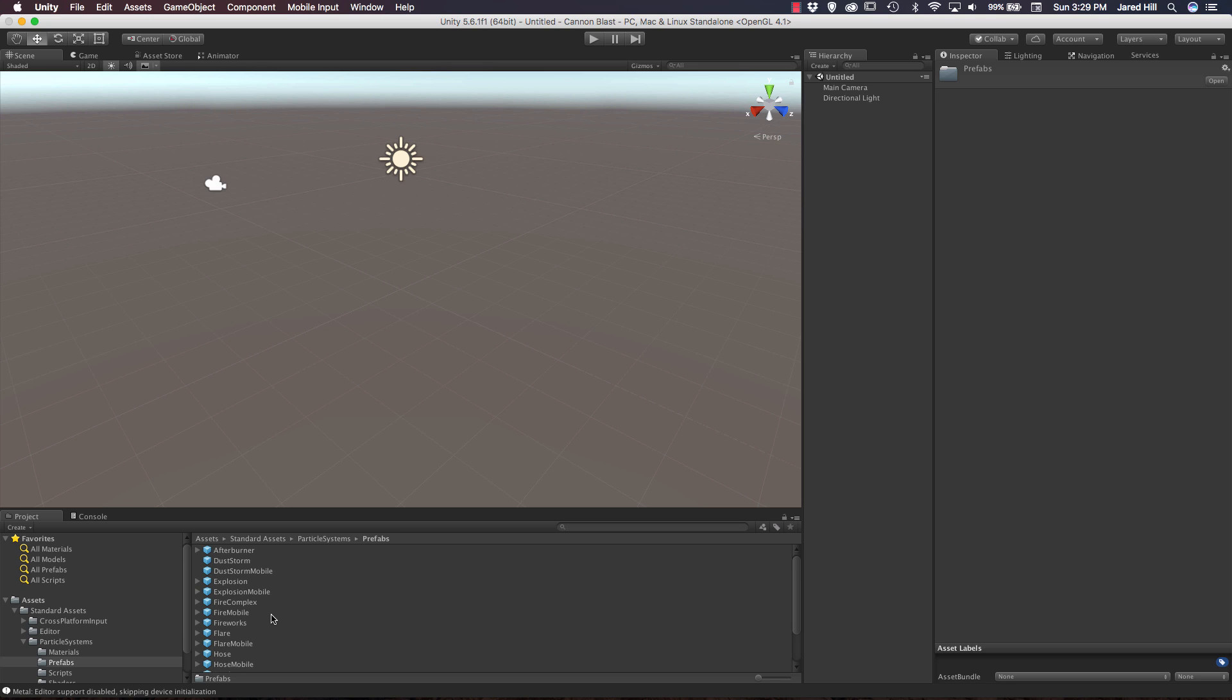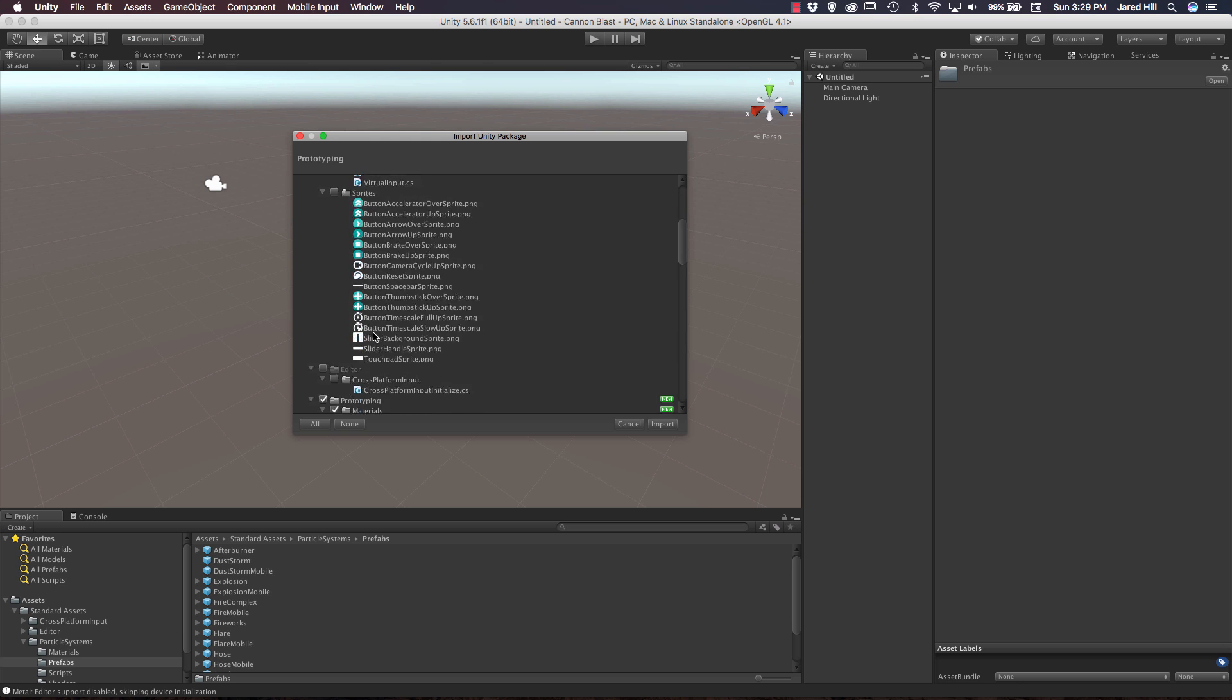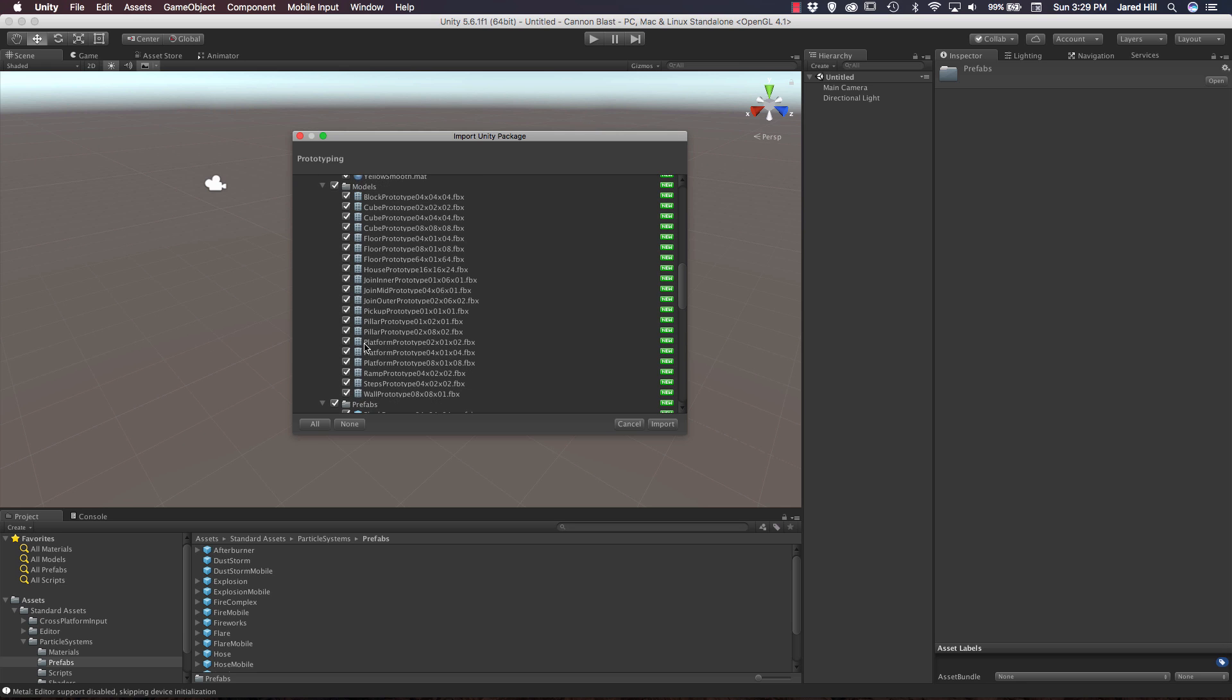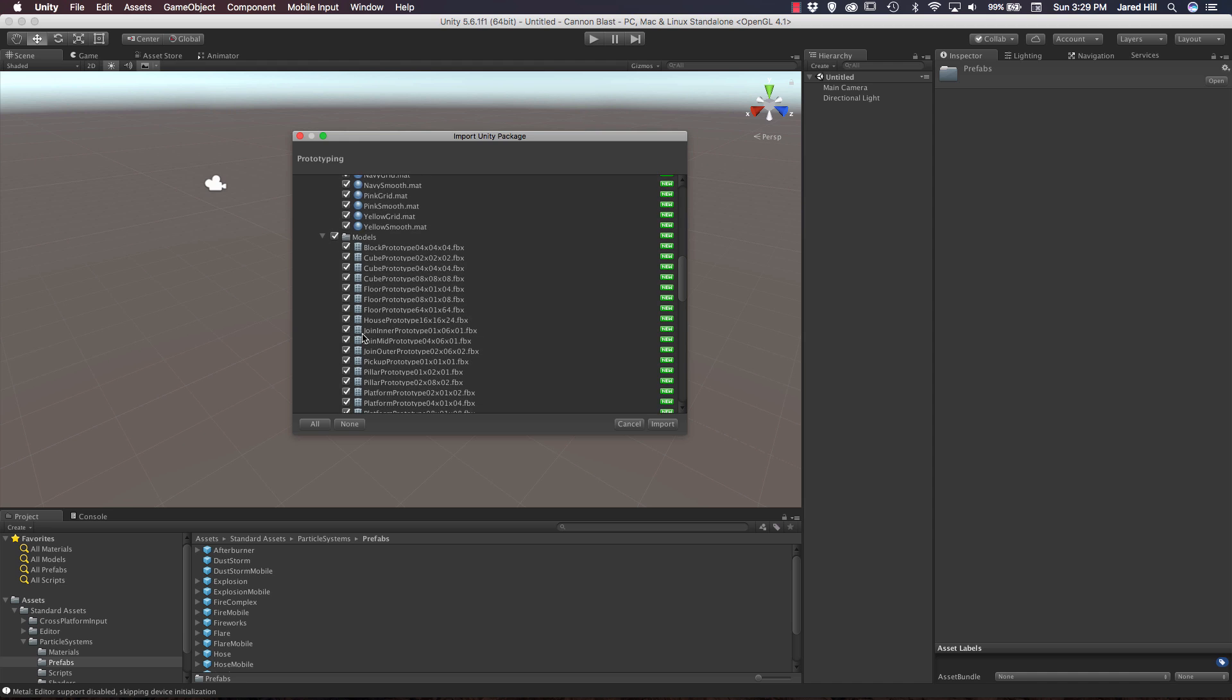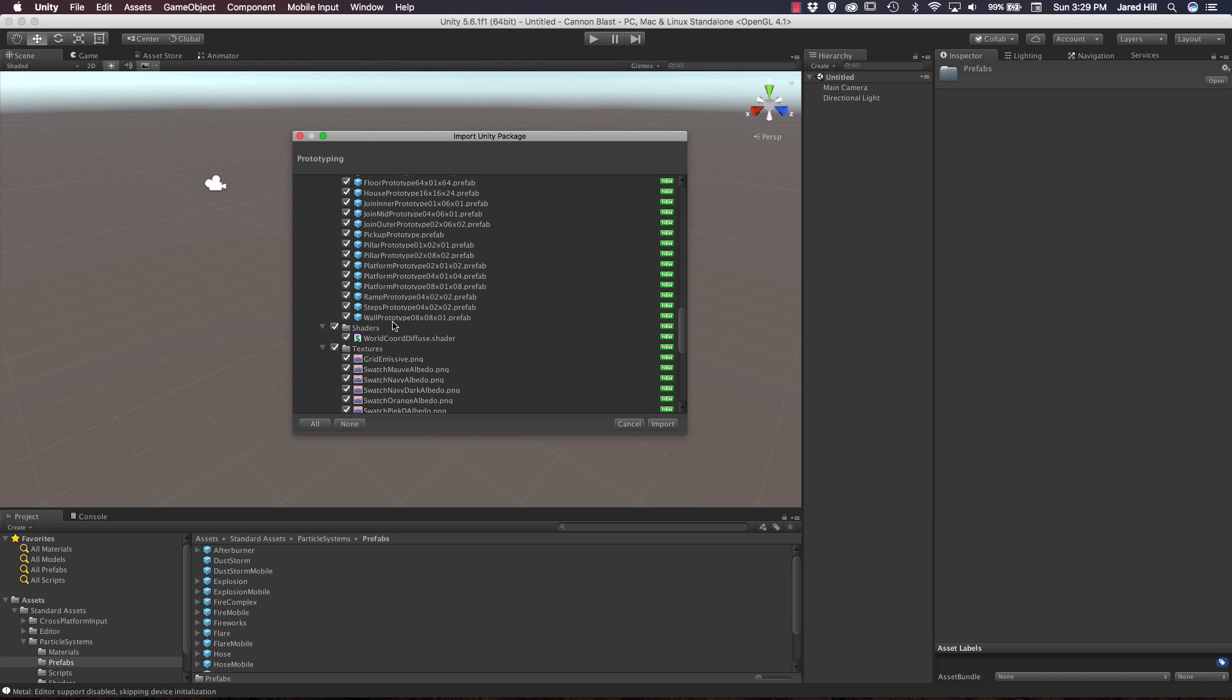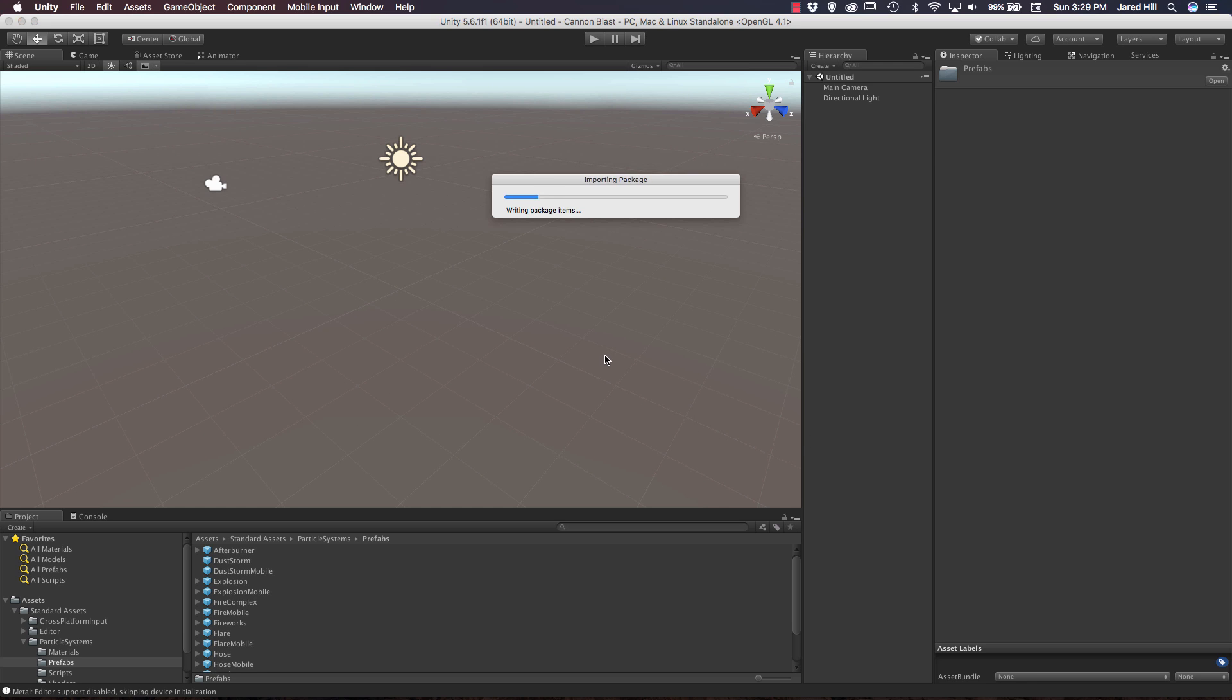We do actually need to import another package though. Let's go up to our Assets, and we're going to Import Package. This time, we are going to import Prototyping. It looks like some stuff has already been imported, so it will not import again. If we scroll down, we can see what's being imported from the Prototyping folder. This is primarily pulling in a lot of models and materials and some stuff like that that we can use to just sort of quickly build out some scenes. Let's go ahead and actually import all of that.